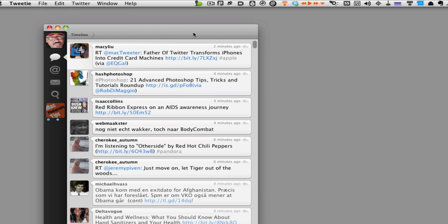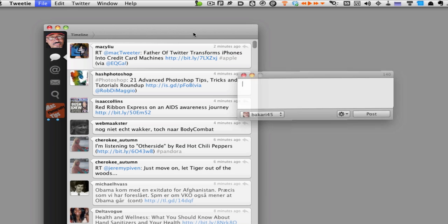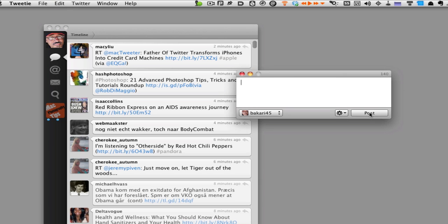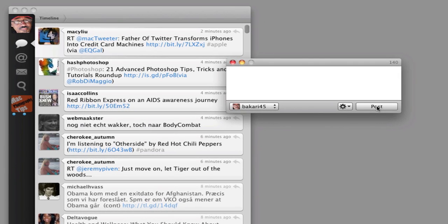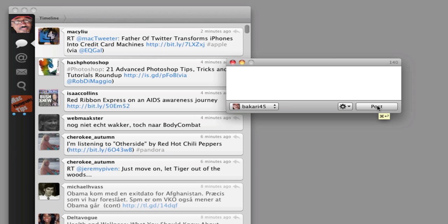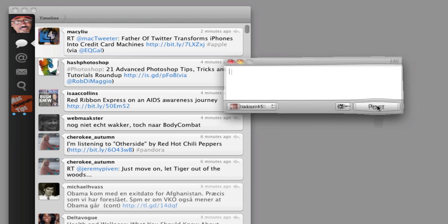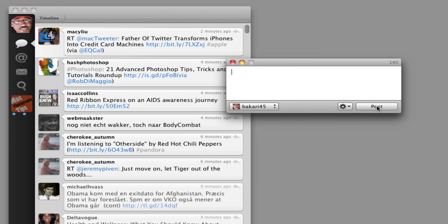For example, when I say new tweet, here it will not allow me to... I can type, I can dictate something here, but it will not allow me to bring my cursor over to the post. So that's kind of one weakness. And there is no menu item for posting a tweet. So there are limitations there. But again, you can try this for different applications.